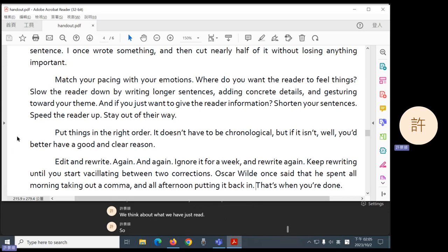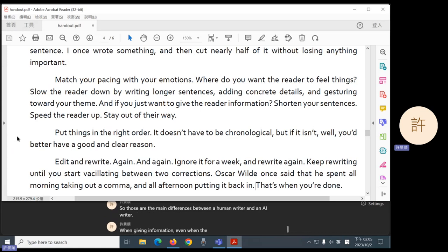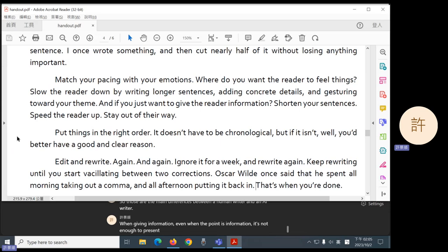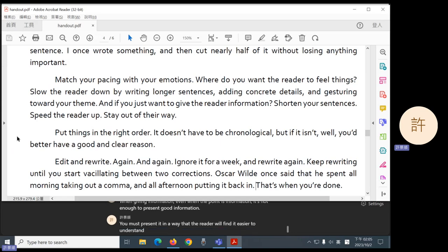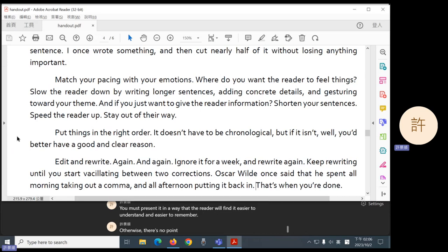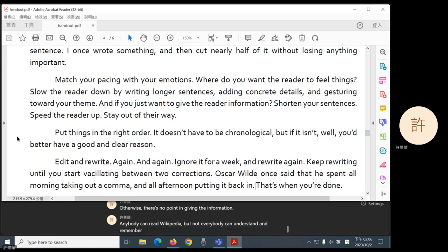So those are the main differences between a human writer and an AI writer when giving information. Even when the point is information, it's not enough to present good information. You must present it in a way that the reader will find it easier to understand and easier to remember. Otherwise, there's no point in giving the information. Anybody can read Wikipedia, but not everybody can understand and remember Wikipedia. That's the difference.